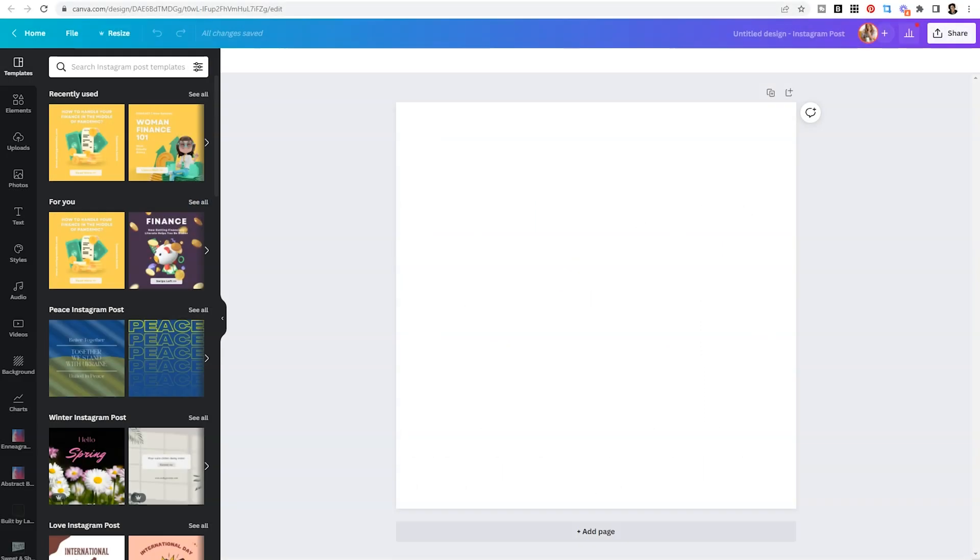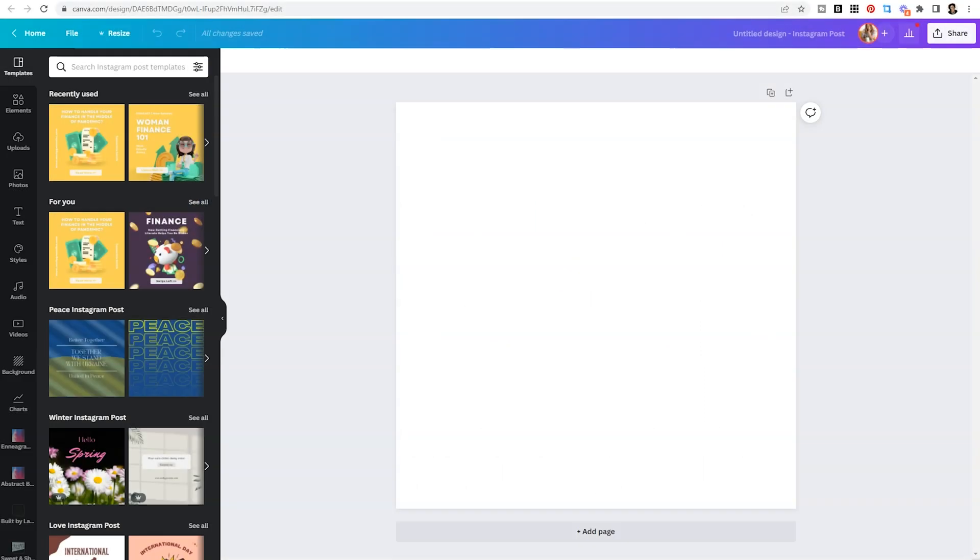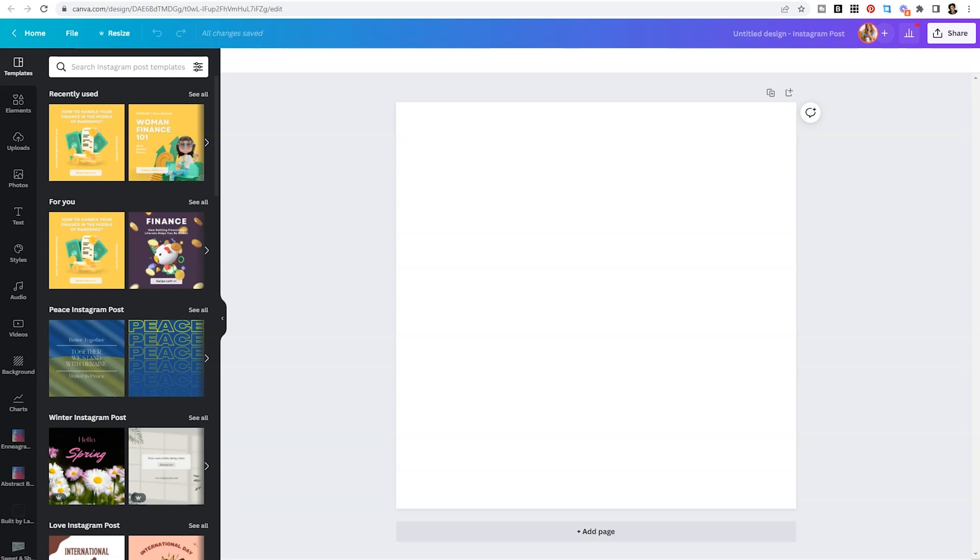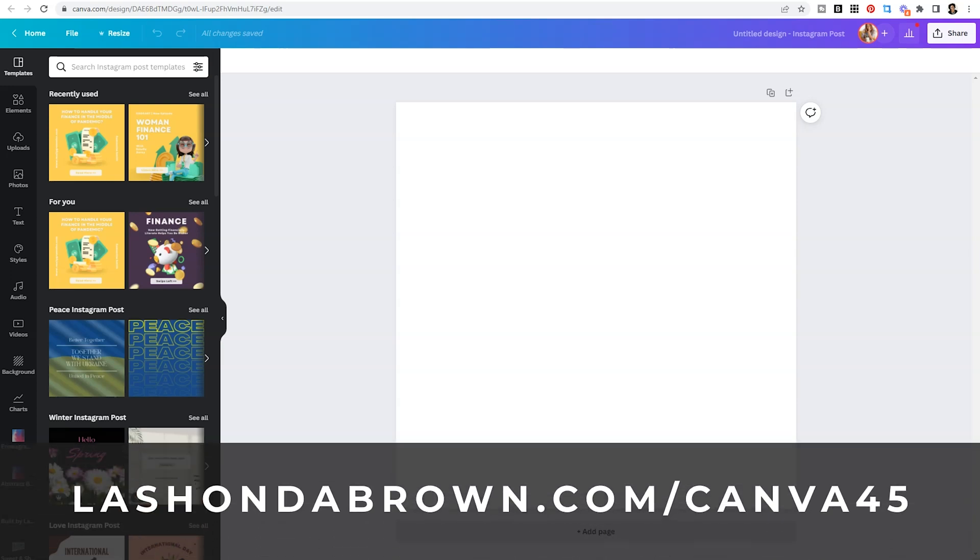Just a quick reminder before we hop into the tutorial, I am going to be demonstrating how to create this look inside of a Canva Pro account. If you would like access to 600,000 plus templates and 100 million premium stock photos, video, audio, and graphics, use my link lashondabrown.com slash Canva 45 to get access to a free Canva Pro 45 day trial.